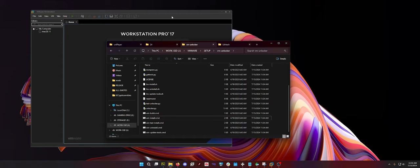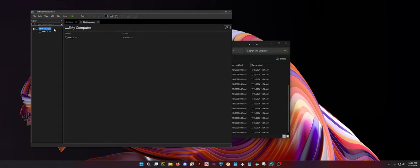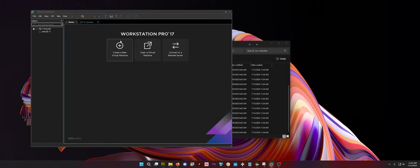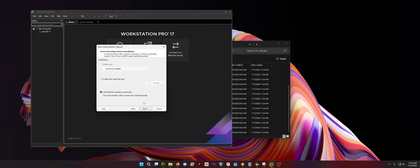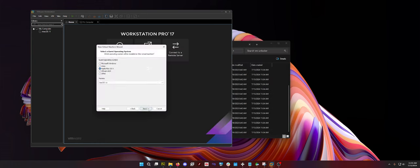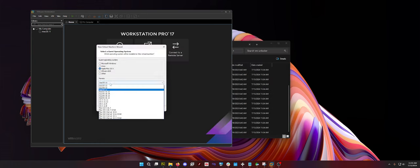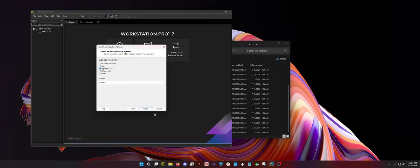But once you're done with that, then you can create your new VM. So create VM, just go typical. Installer disk, select your ISO. Make sure you select which version you're using. I'm using 11. I'm probably going to have to upgrade to 12 or 13 for what I'm going to be using this for, but for right now, for the tutorial, all I have is 11.